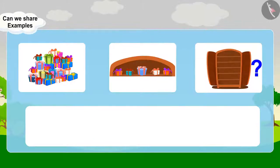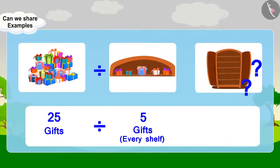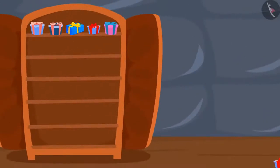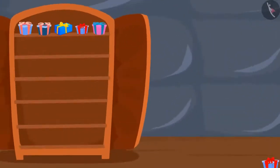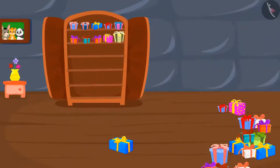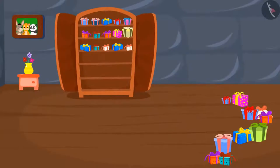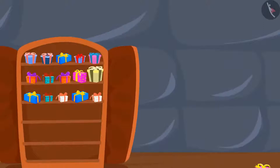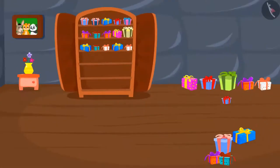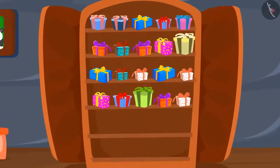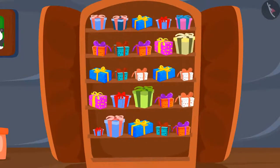We can write this question like this: 25 gifts divided by 5 gifts per shelf equals how many shelves? First, we will put 5 gifts on one shelf — now we have 20 gifts. We keep 5 gifts on the second shelf, leaving 15. Then 5 on the third shelf, leaving 10. Then 5 on the fourth shelf, leaving 5. Finally, we put 5 gifts on the fifth shelf. All the gifts are now over.